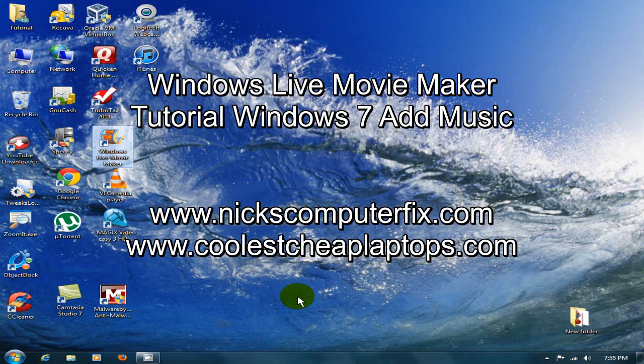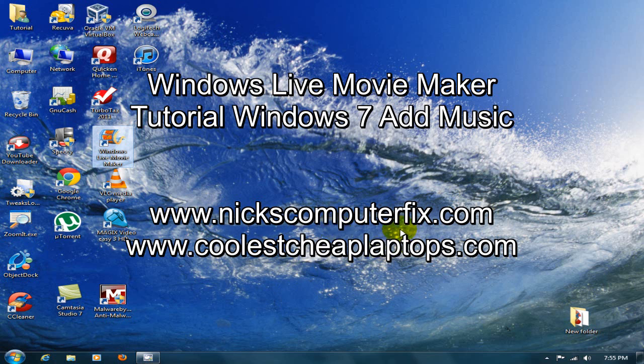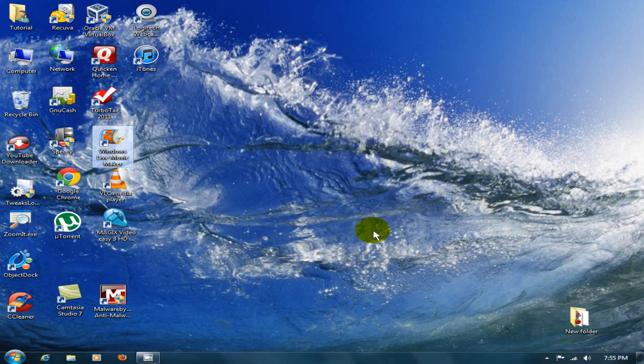Hello YouTube, this is Nick with NicksComputerFix.com and CoolestCheapLaptops.com. Today I want to give you a quick flick on how to add music to your Windows Live Movie Maker video. To begin with, open up Windows Live Movie Maker.